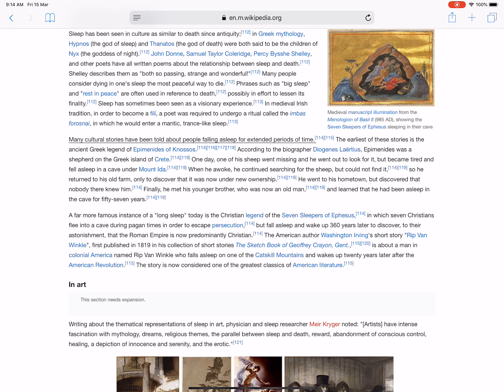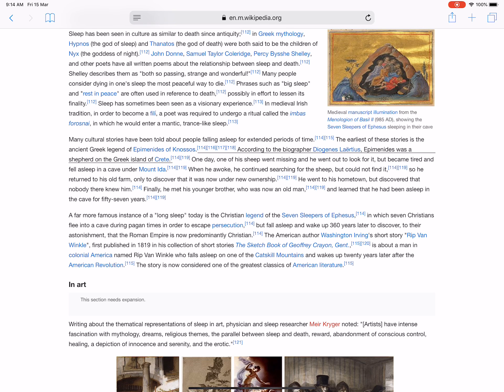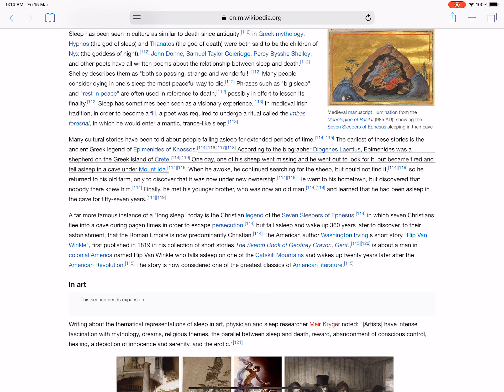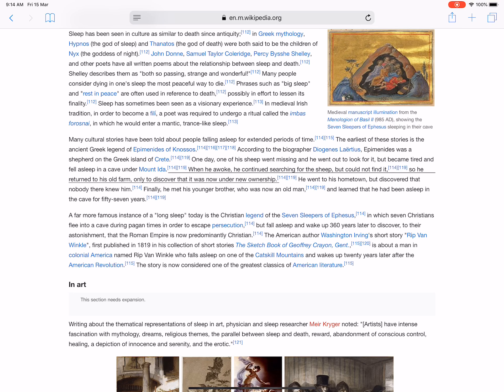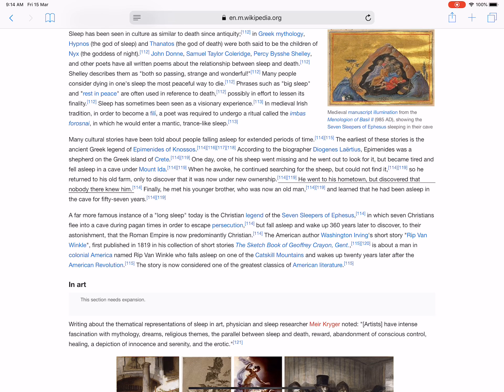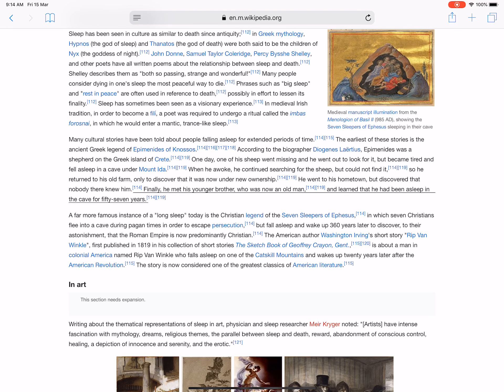Many cultural stories have been told about people falling asleep for extended periods of time. The earliest of these stories is the ancient Greek legend of Epimenides of Knossos. According to the biographer Diogenes Laertius, Epimenides was a shepherd on the Greek island of Crete. One day, one of his sheep went missing and he went out to look for it but became tired and fell asleep in a cave under Mount Ida. When he awoke, he continued searching for the sheep but could not find it. So he returned to his old farm, only to discover that it was now under new ownership. He went to his hometown but discovered that nobody there knew him. Finally, he met his younger brother, who was now an old man, and learned that he had been asleep in the cave for fifty-seven years.